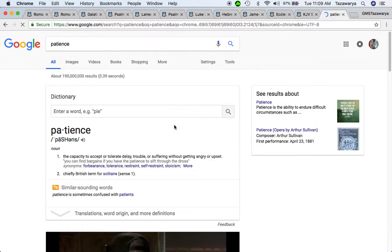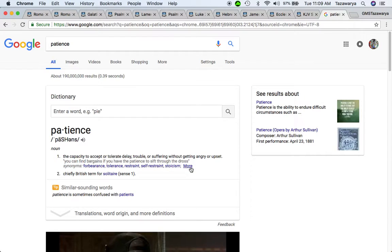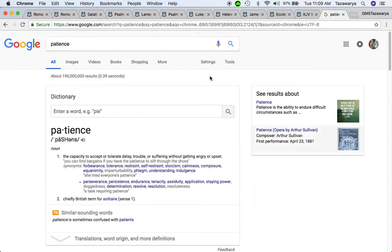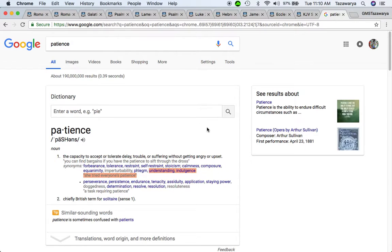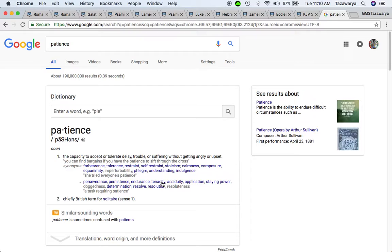The capacity to accept or tolerate delay, trouble, or suffering without getting angry or upset. It also says understanding, self-restraint, calmness, endurance, tenacity, staying power, determination, application.